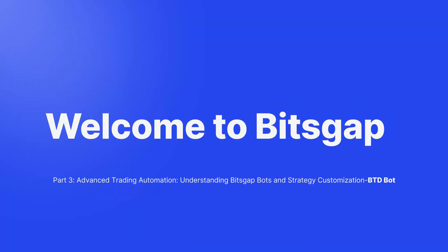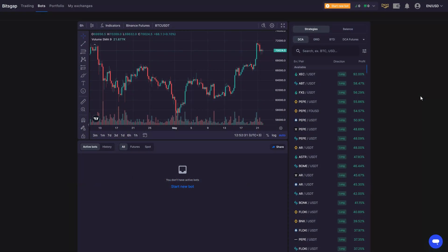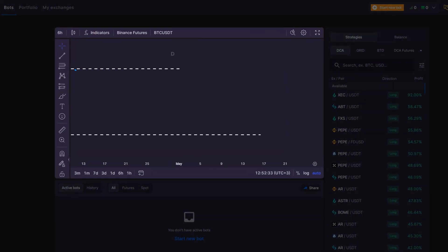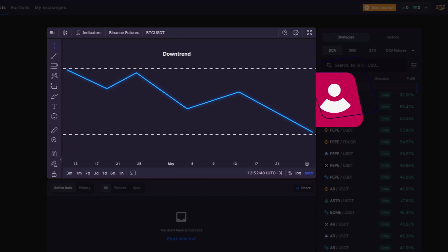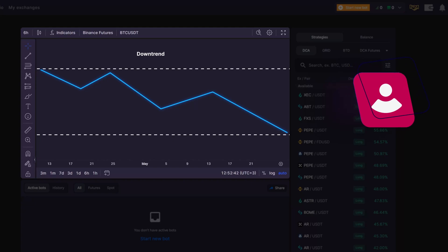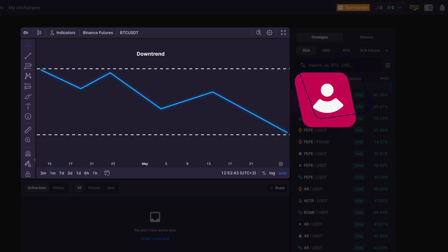Welcome to Bitsgap's tutorial on the BTD bot. If you've noticed a clear downtrend and would like to capitalize on the falling price by accumulating base currency to sell it later when the price rebounds, consider launching Bitsgap's Buy the Dip bot.